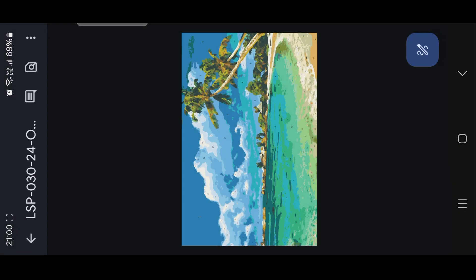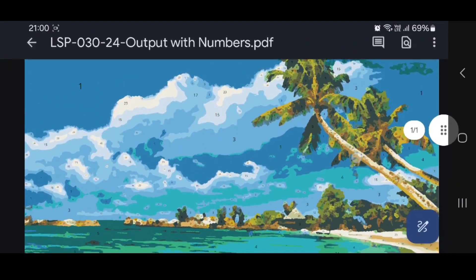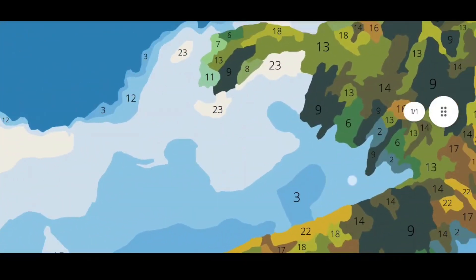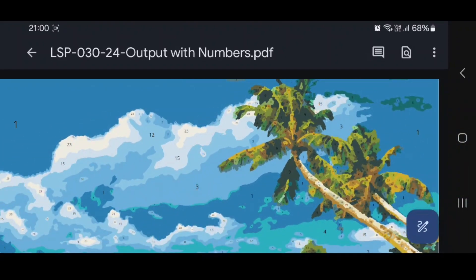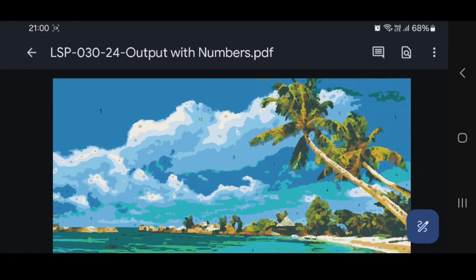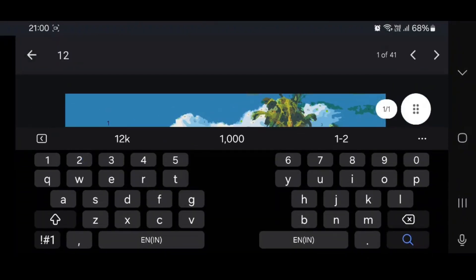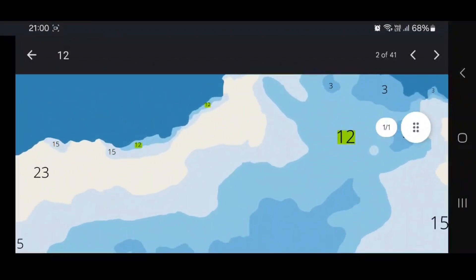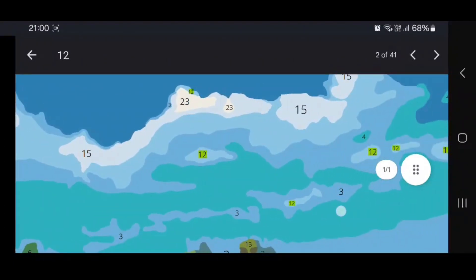Using this PDF copy, you can zoom in as much as possible to see even tiny numbers which might not be visible on the canvas. This PDF is very useful because you can find a particular number — let's say if you search number 12, all the number 12s that are in the painting will get highlighted automatically, so it becomes very easy for you to find those numbers and paint them.